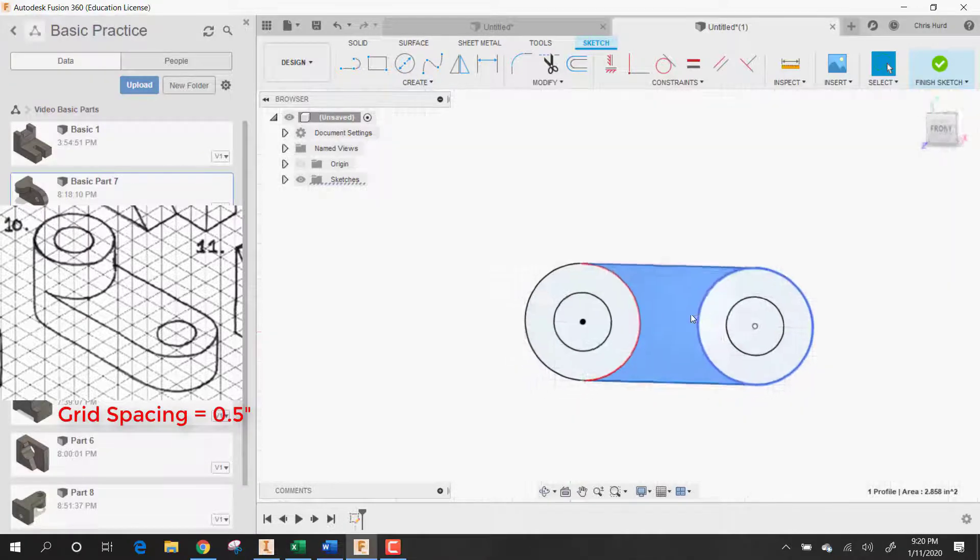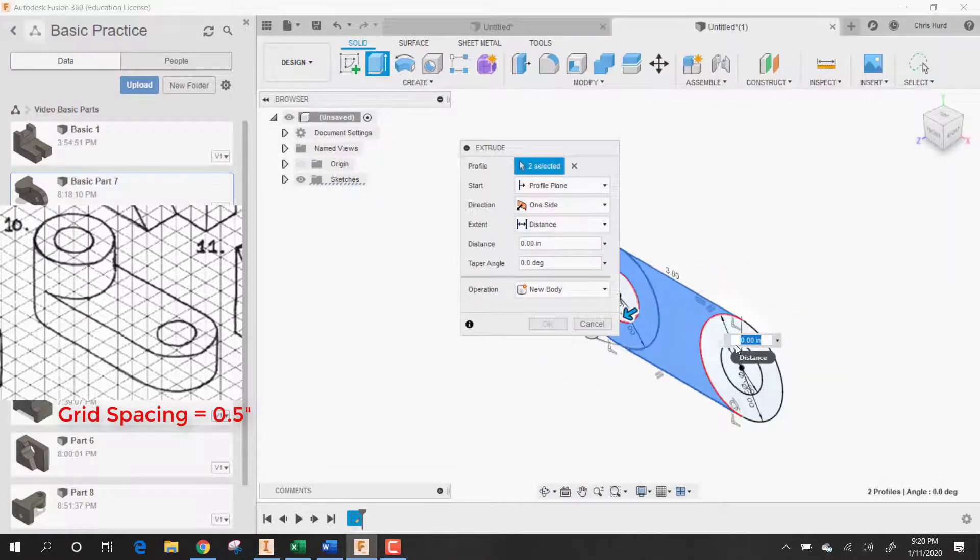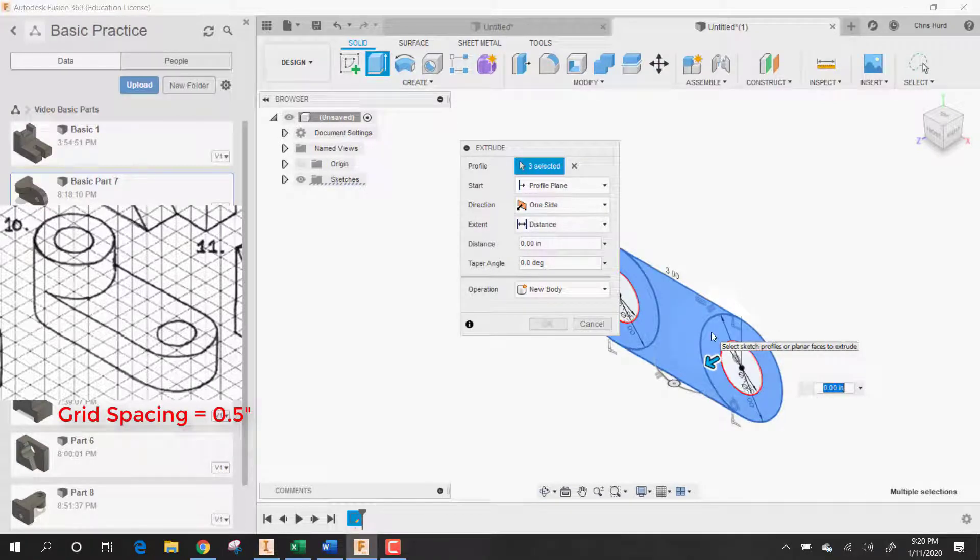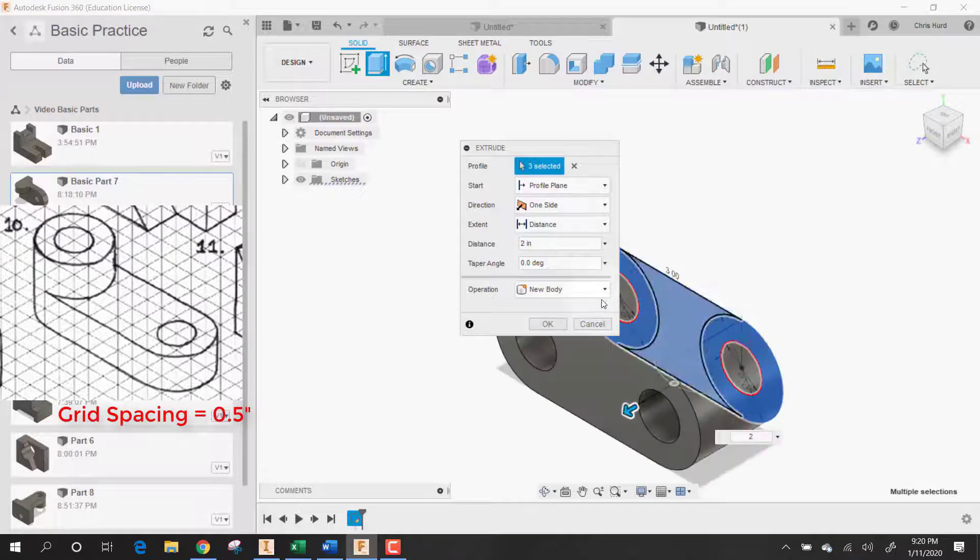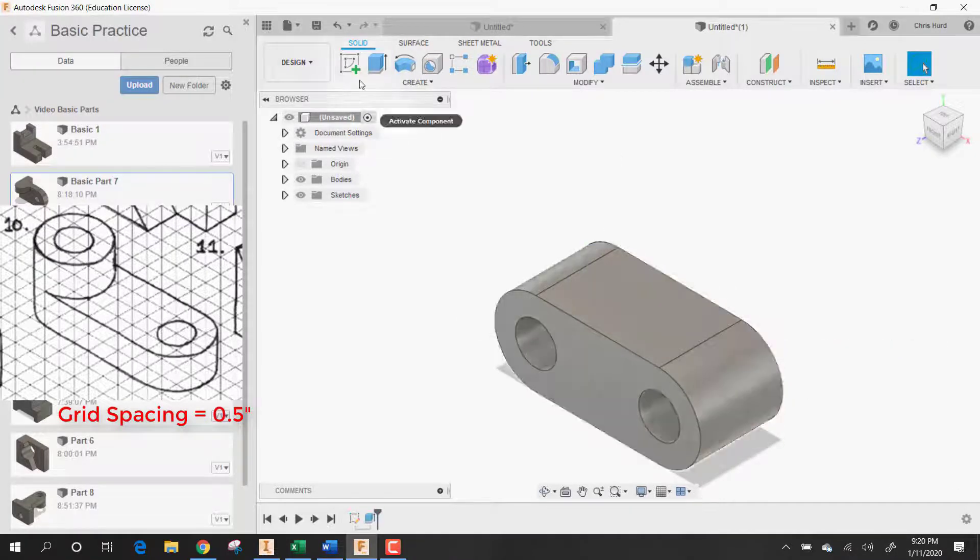Once extruded with a push-pull, choose that, that, and that. And this time what I'm going to do is make it go the whole distance, which is two inches. We'll say okay.